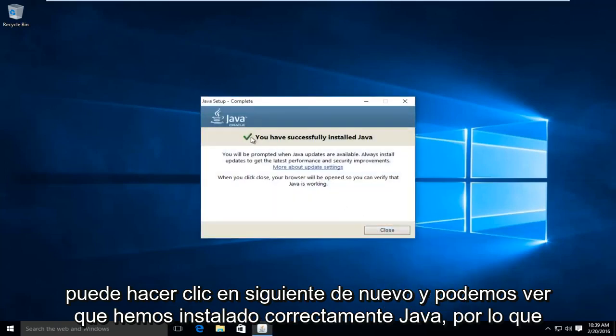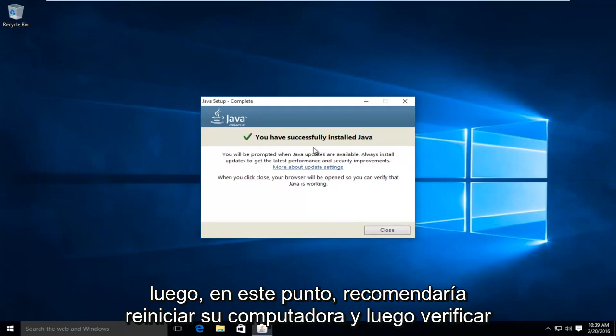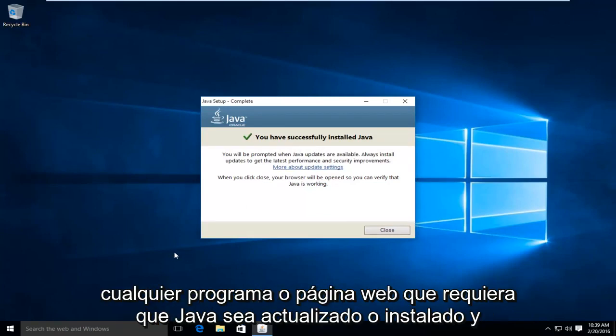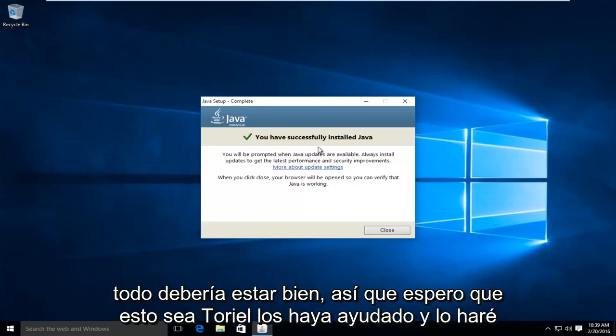And we can see we have successfully installed Java. So then at this point, I'd recommend restarting your computer. And then check any programs or web pages that require Java to be updated or installed. And everything should be okay.